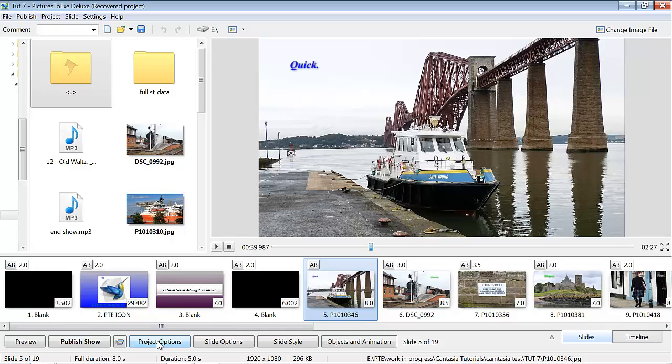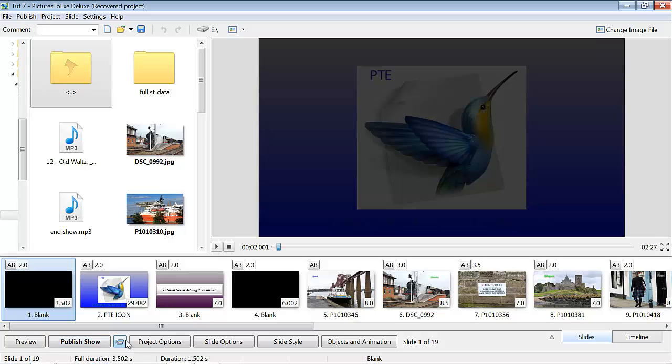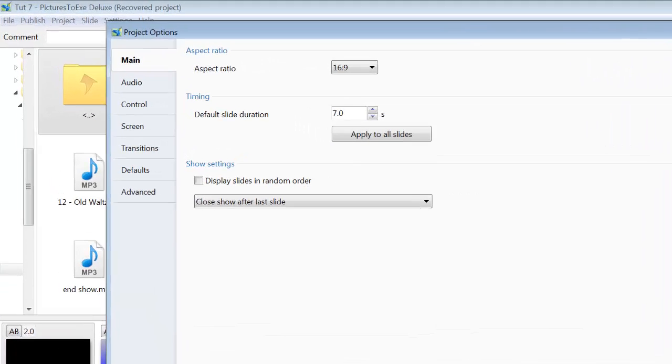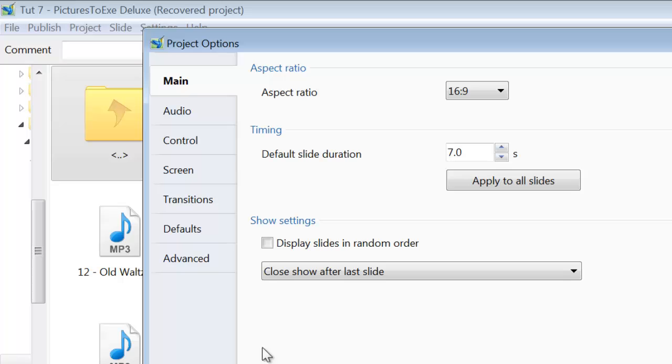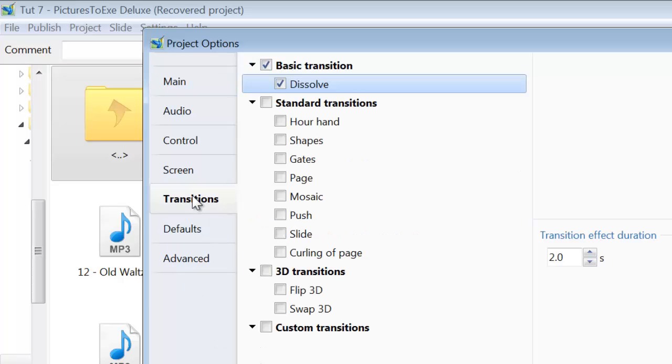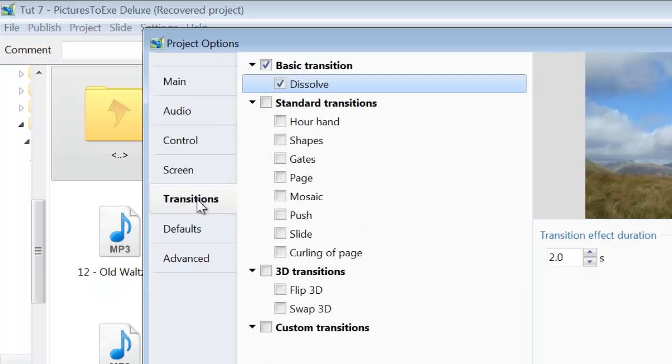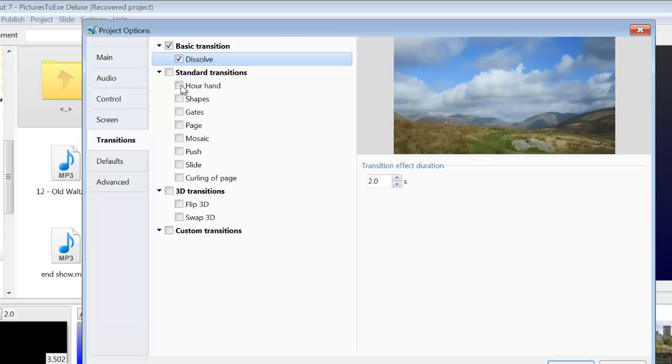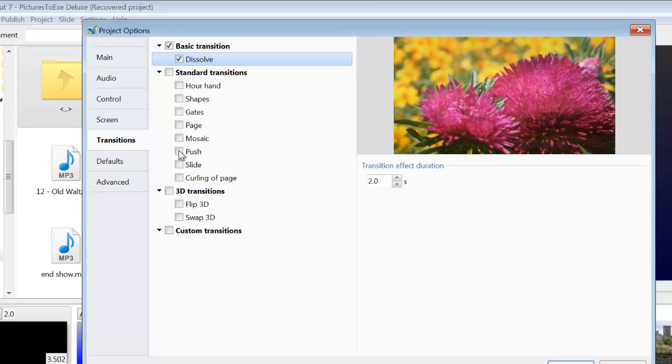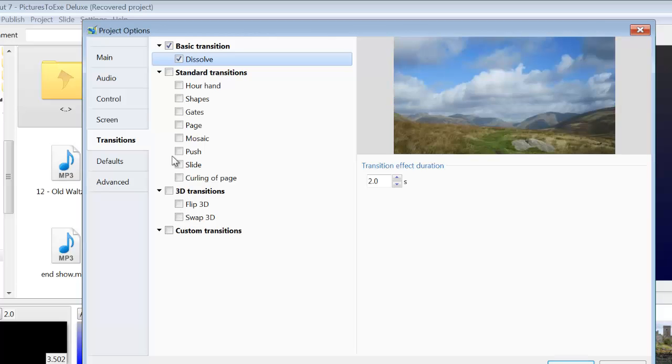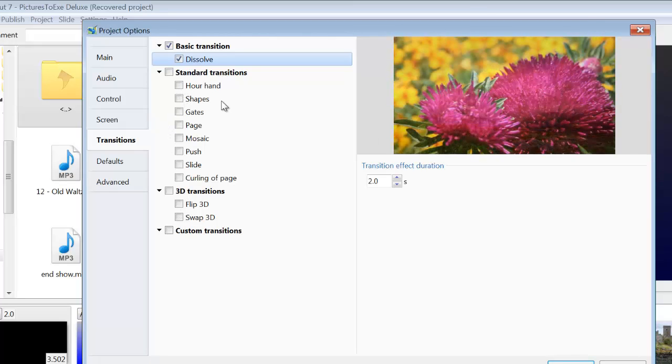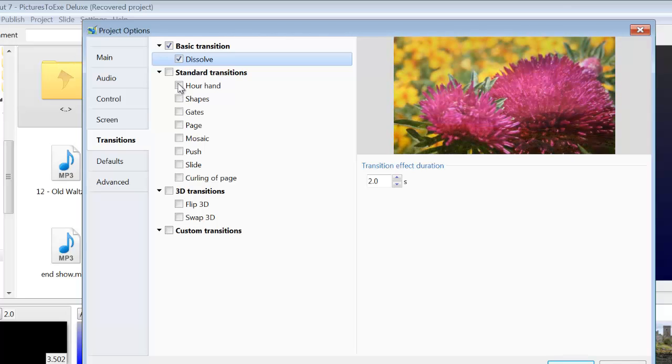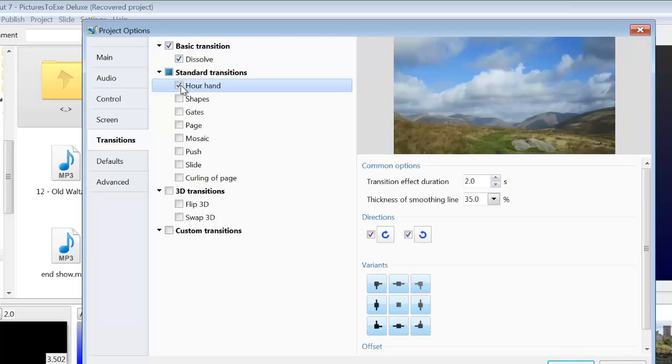First of all, if you want a transition to appear on every slide in your show, you can set it up by clicking on the first slide, going into Project Options, going into Transitions. You can tick one of the transitions listed here and that will appear on each slide. We'll just run through the different basic transitions here.